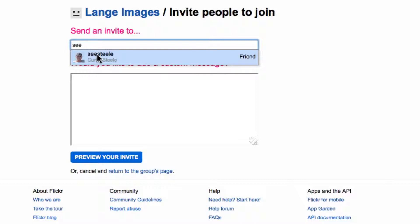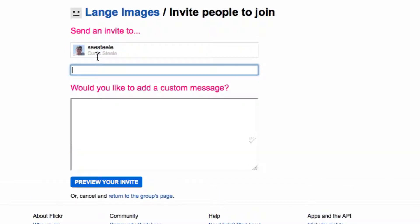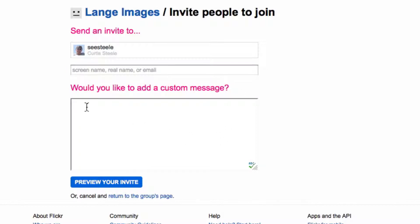There he is. I click and it's done. I could keep on and add several people to this, and then I give them a little message: Join us.